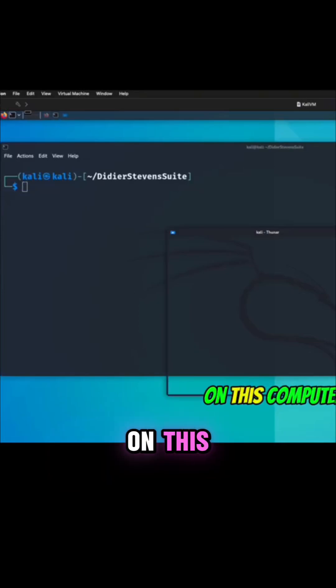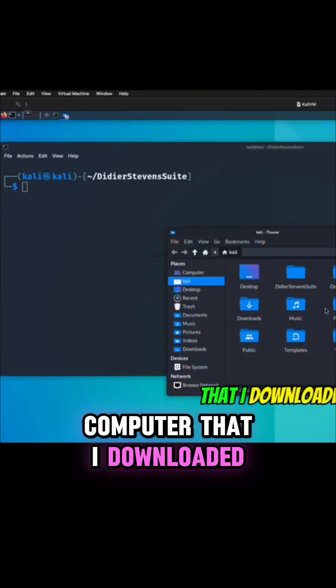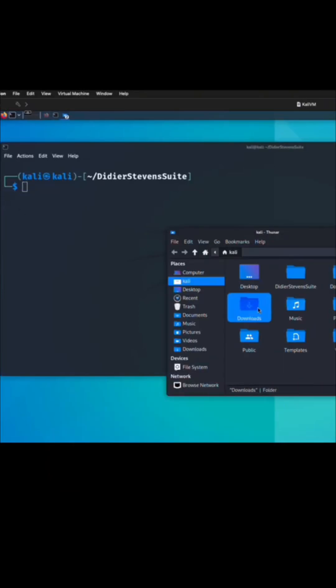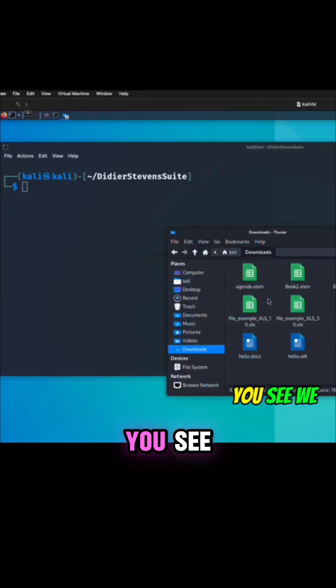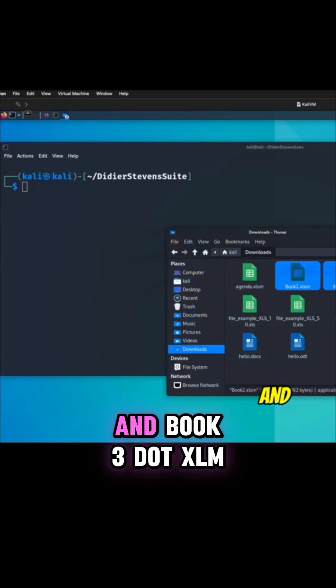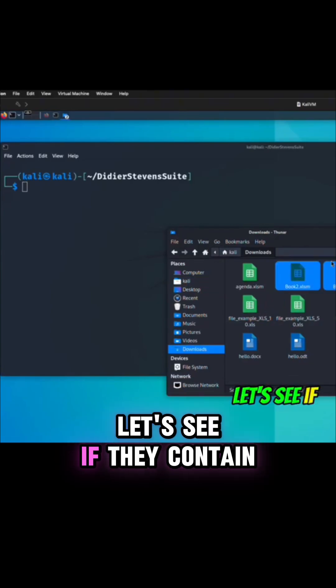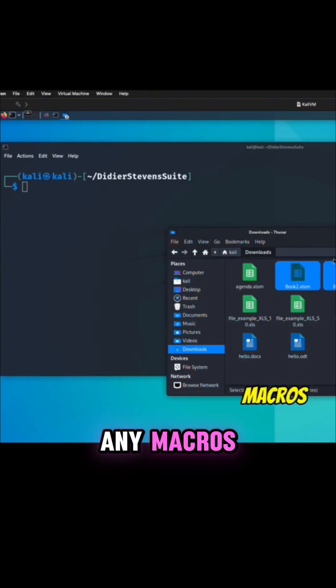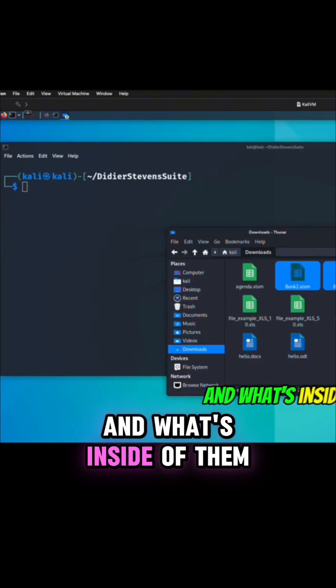I've got some other files on this computer that I downloaded. We have book2.xlm and book3.xlm. Let's see if they contain any macros and what's inside of them.